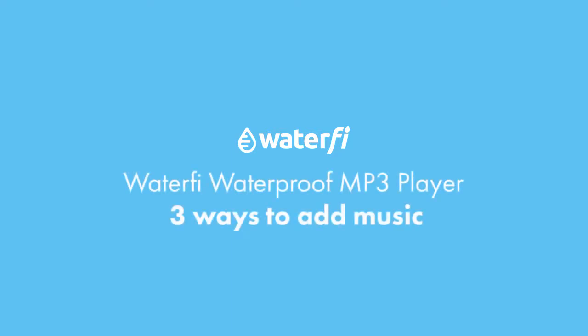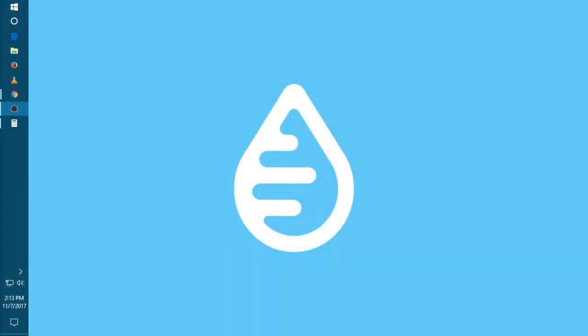Hello, welcome to the WaterFi waterproof mp3 player walkthrough. The first thing we're gonna do is learn how to add music. There's three ways to add music.